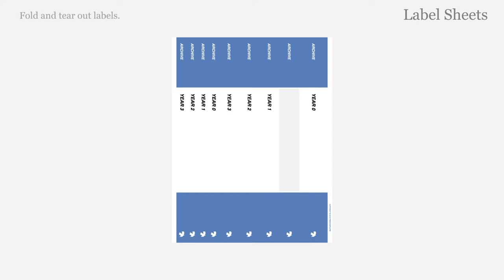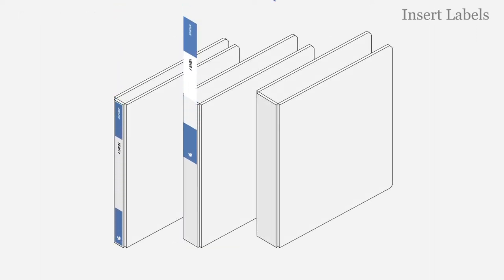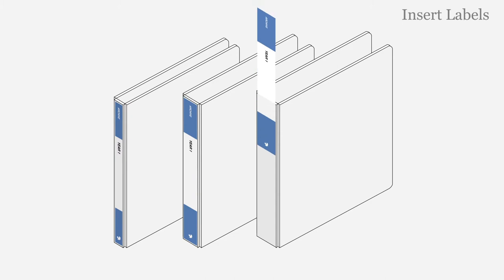Fold and tear out spine labels along perforation lines. Insert Freedom Filer labels into any view binder spine, half inch or greater in width.